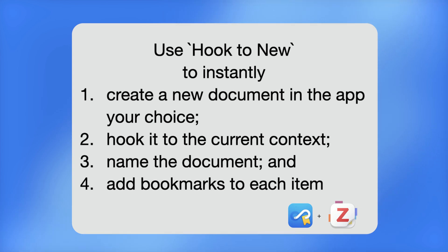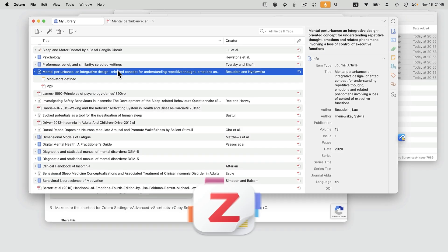With a single keyboard shortcut, Hookmark can instantly create, store, and name a note. I'll illustrate that.